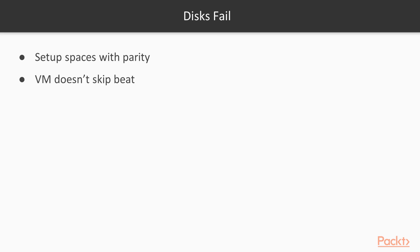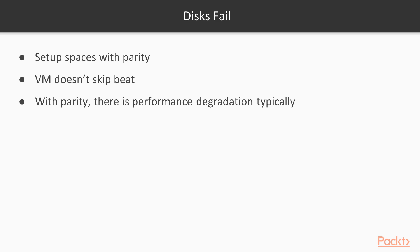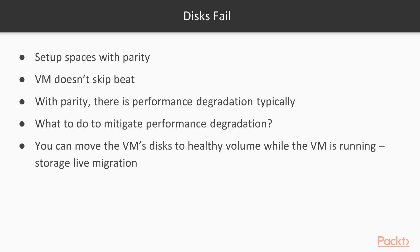So a disk has failed. But you did an awesome job planning for this. You set up spaces with parity. Your VMs didn't skip a beat. With parity, there is a performance degradation though. What can you do to mitigate this performance degradation? Well, you can move the VM disks to a healthy volume while the VM is running and that is storage live migration.